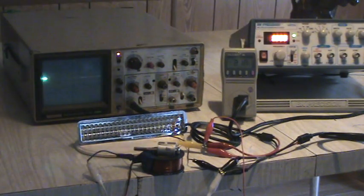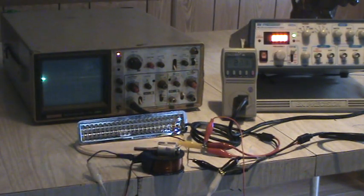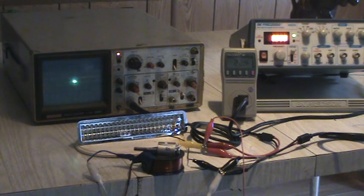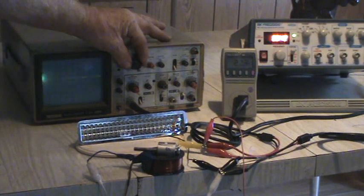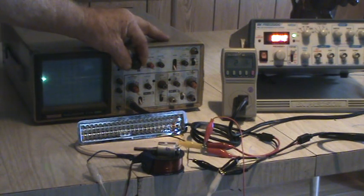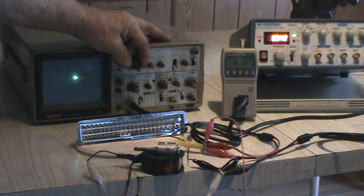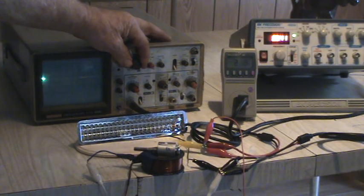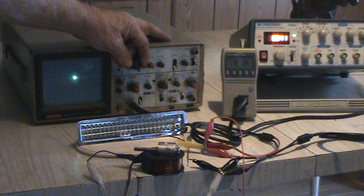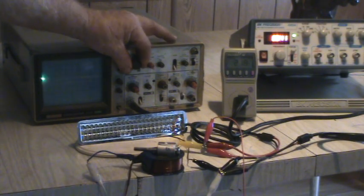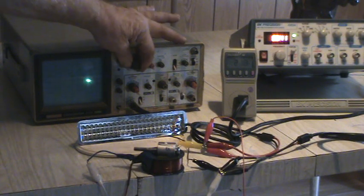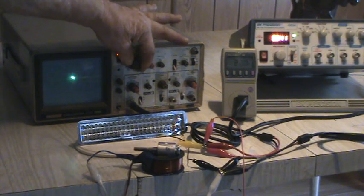Let's see what's being fed in there. It's about a volt, about one division.